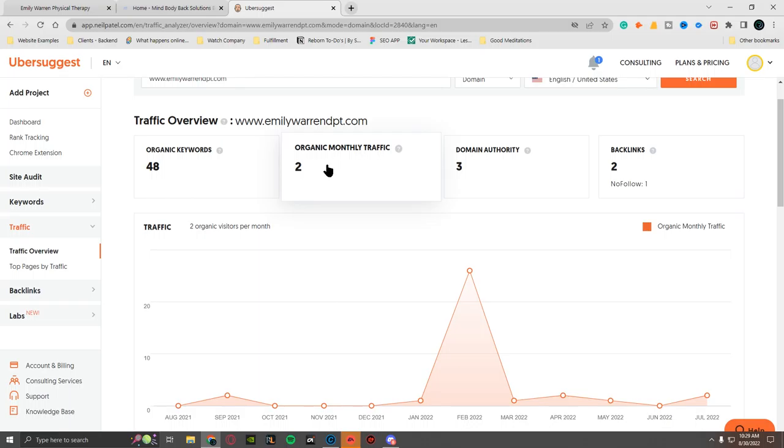I don't know why you would do that because you would want to send the traffic here. But we're going to go ahead and jump into the backend. So if you don't have a blog, Google doesn't know your relevancy. Your keywords are going to be low. Her organic traffic is two, so she's on the third page of Google.